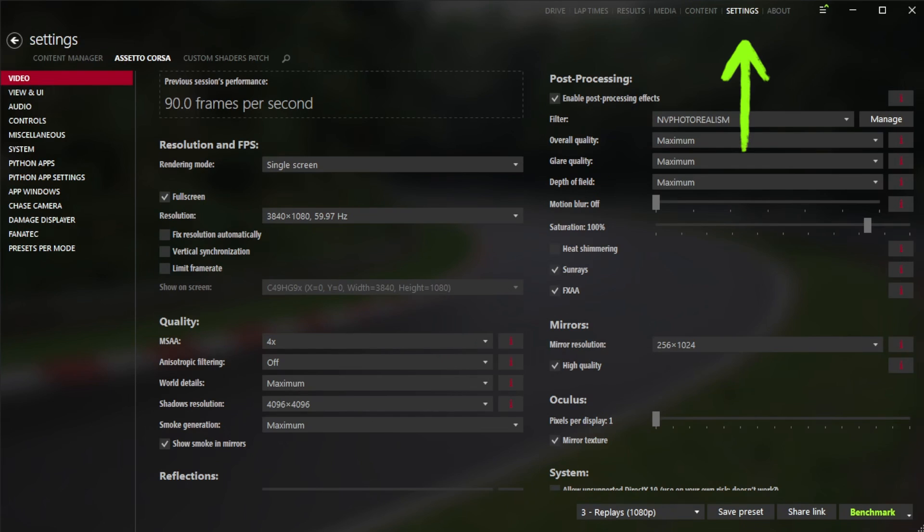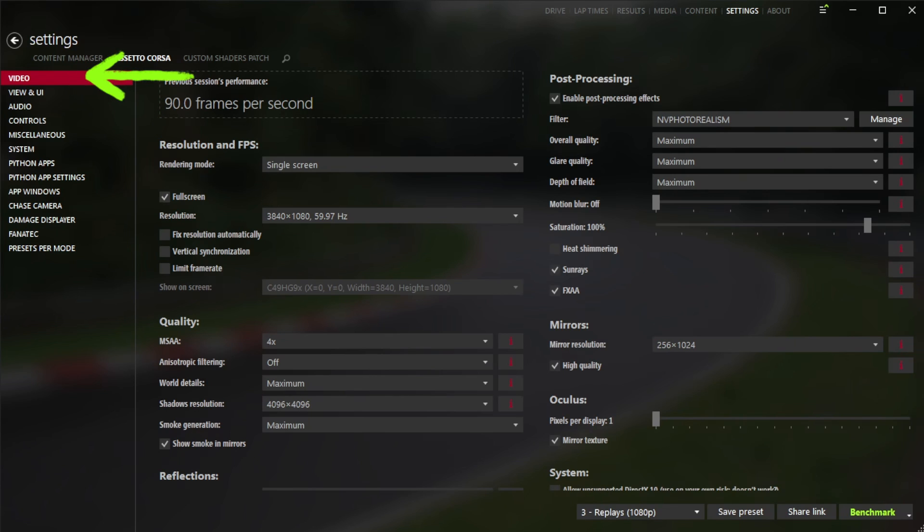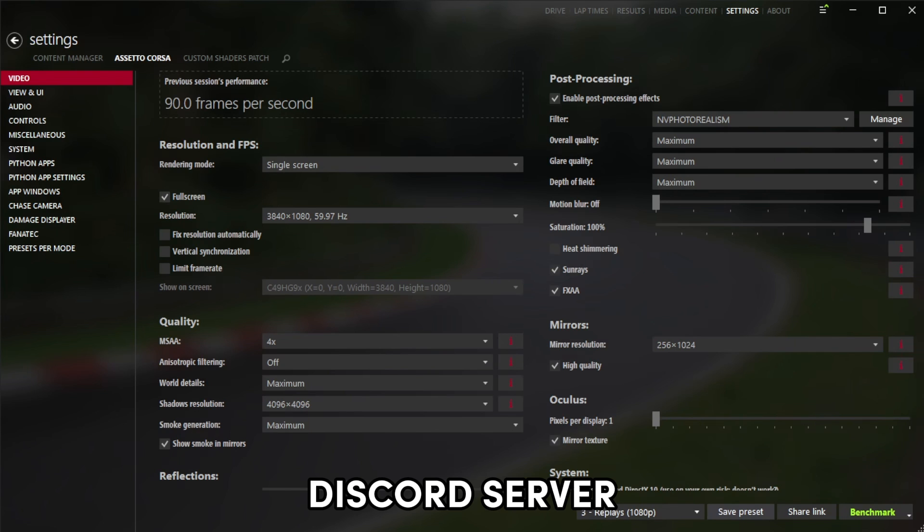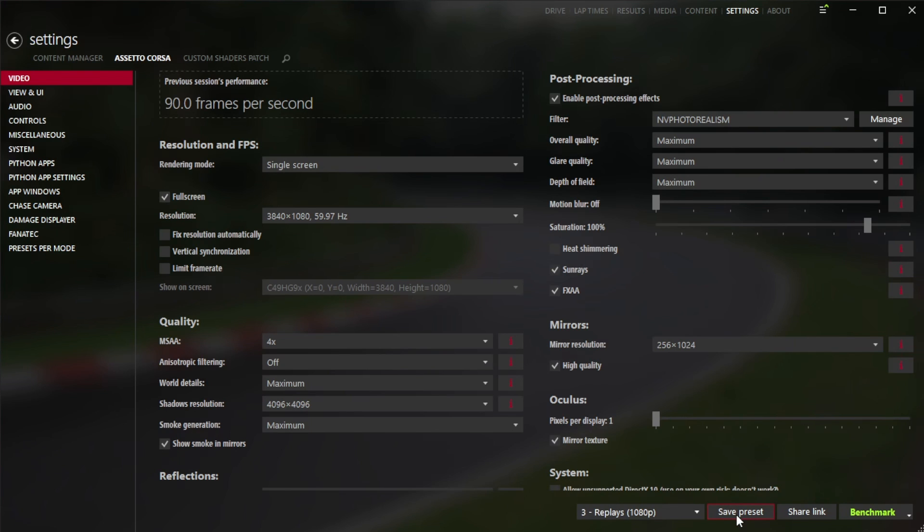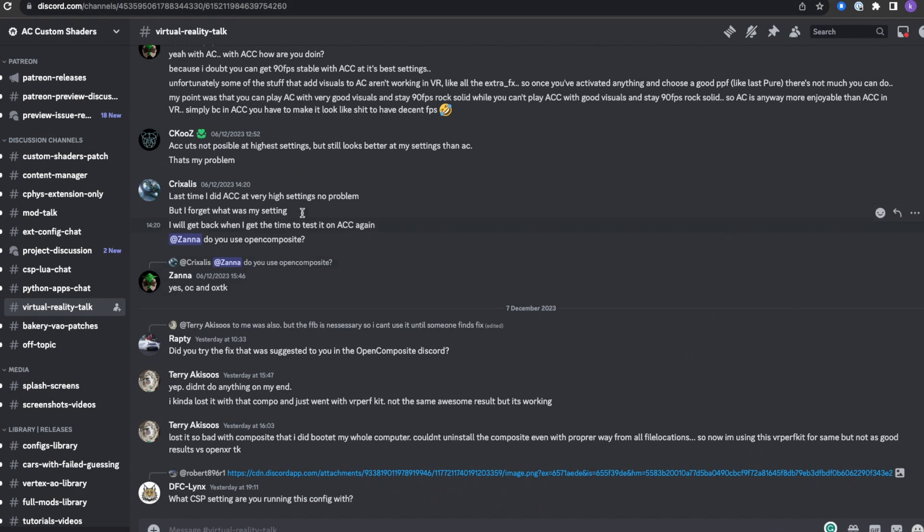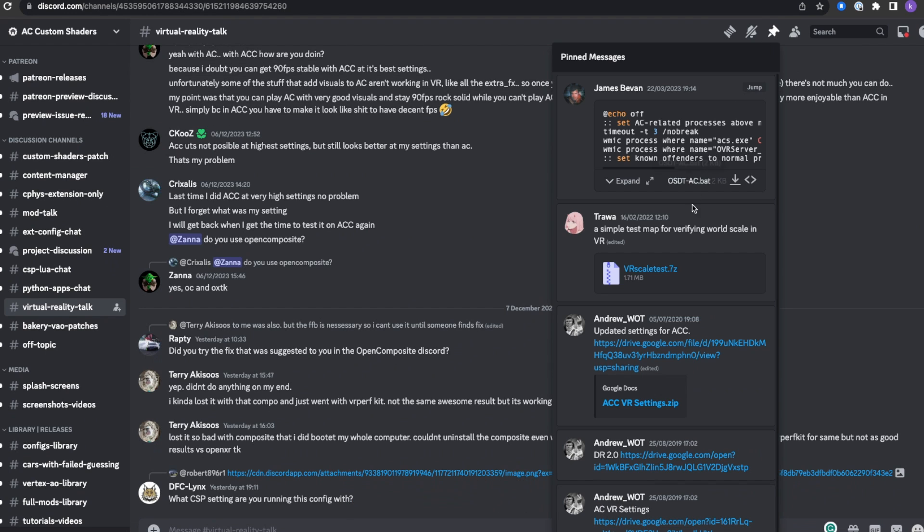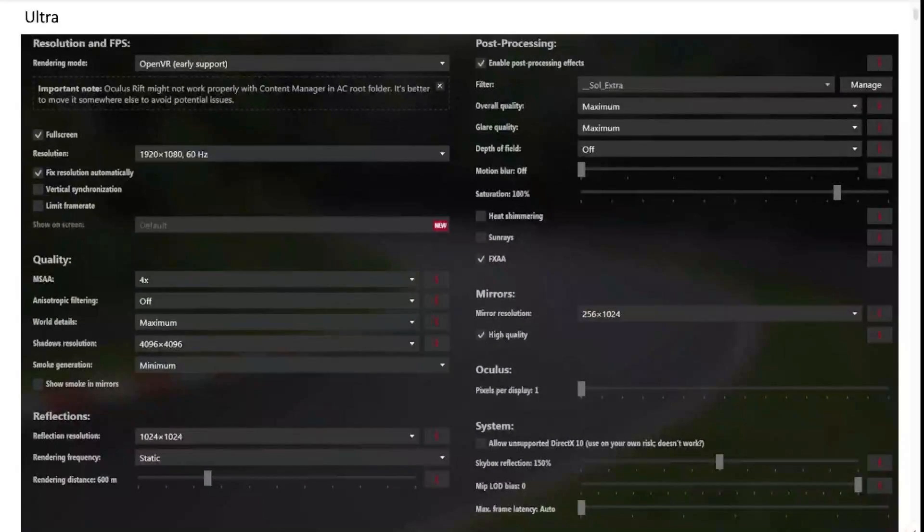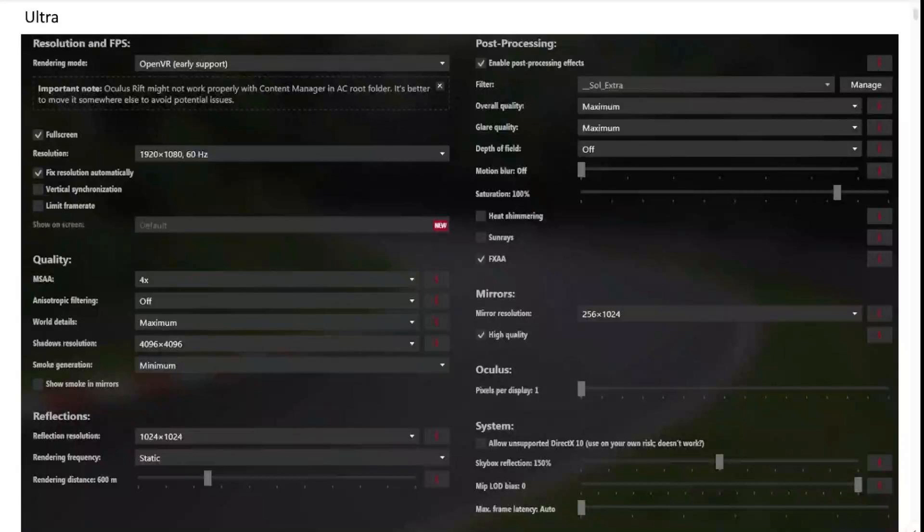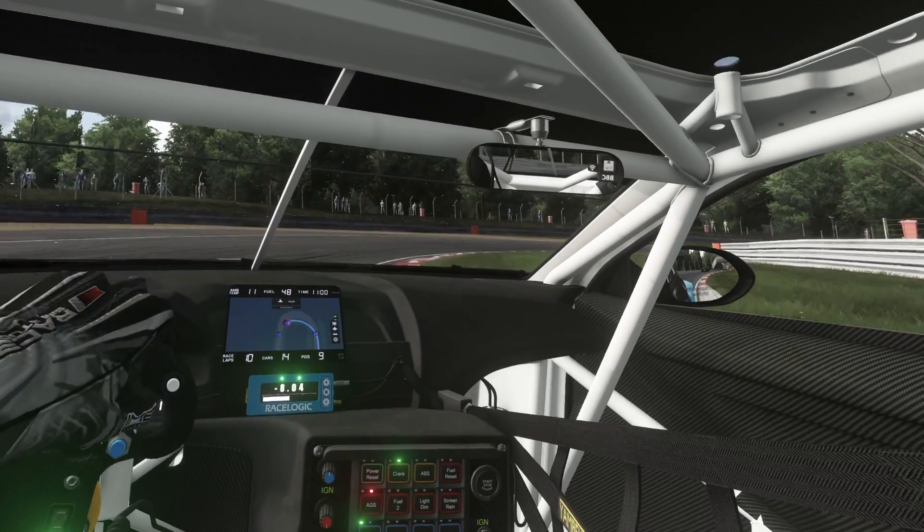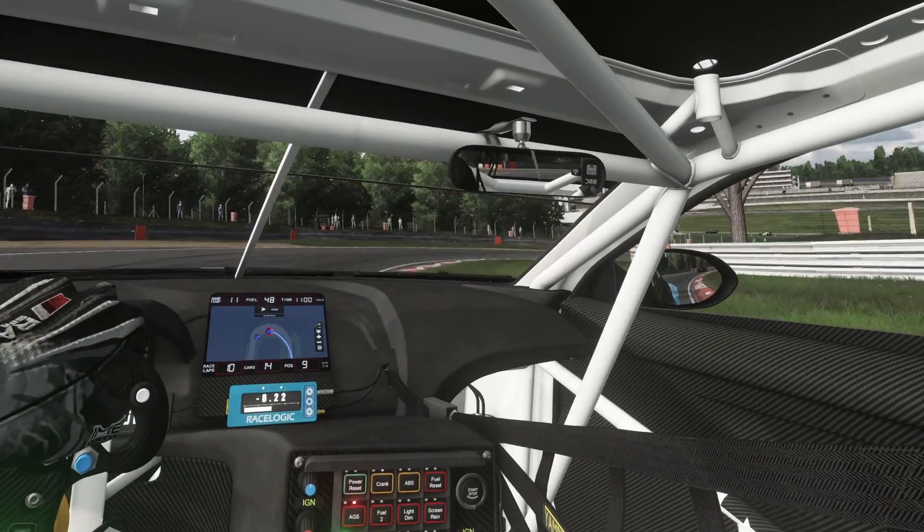So next we're going to go to settings, Assetto Corsa, and we're going to click on video. Now lucky for you, the very helpful people over at the custom shaders patch Discord server have an entire channel dedicated to VR for Assetto Corsa and getting the most out of it. I strongly recommend joining this server because not only is it full of very friendly people, but there is a pinned document in the VR channel with pages and pages of useful information on all of the settings you need to be aware of to get the most out of VR in Assetto Corsa. They've split out the settings of this video section into three PC spec types: low spec, medium spec, and high PC spec. So choose the one that's right for you and match these settings in content manager.